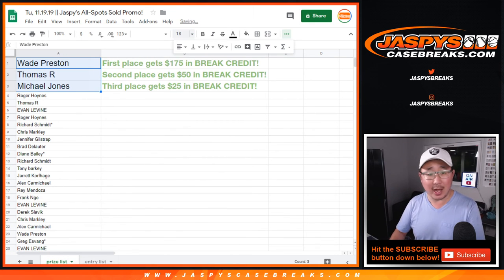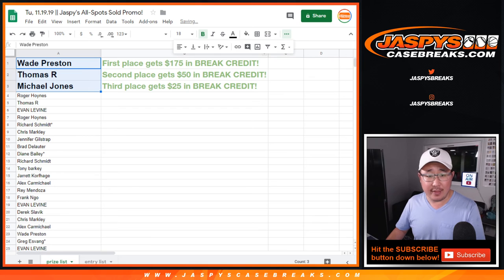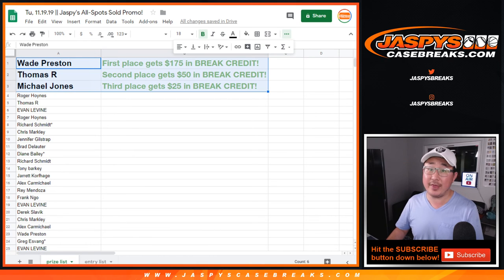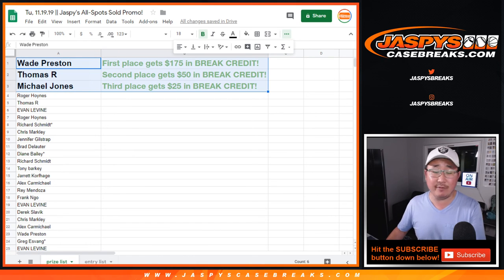Some guys have all the luck. There it is. And there you go. Congrats to Wade, Thomas, and Michael. And thanks to everybody who gave it a shot and got into the action.